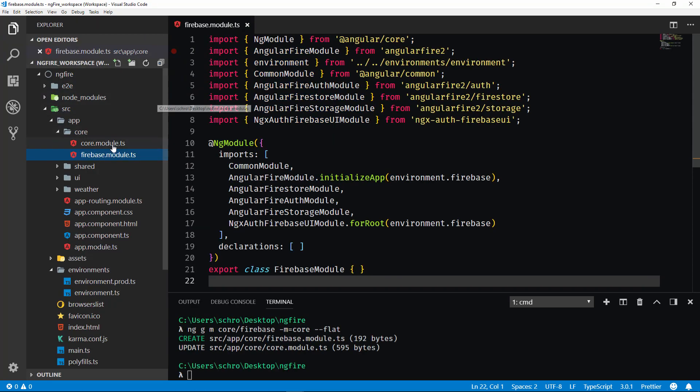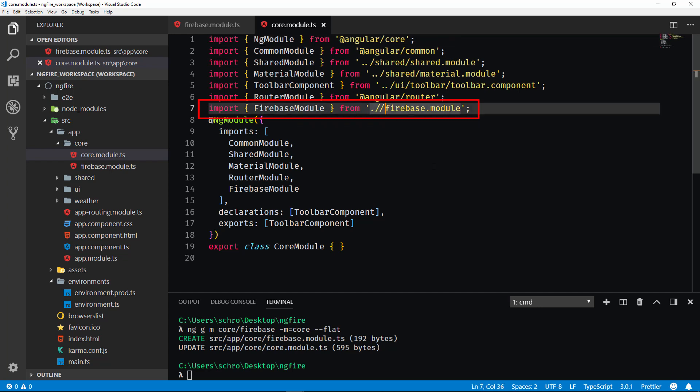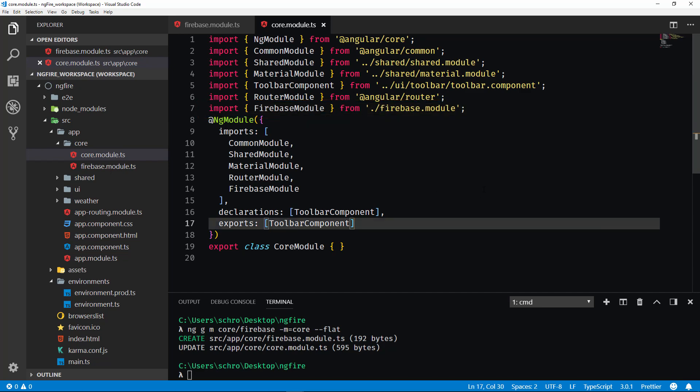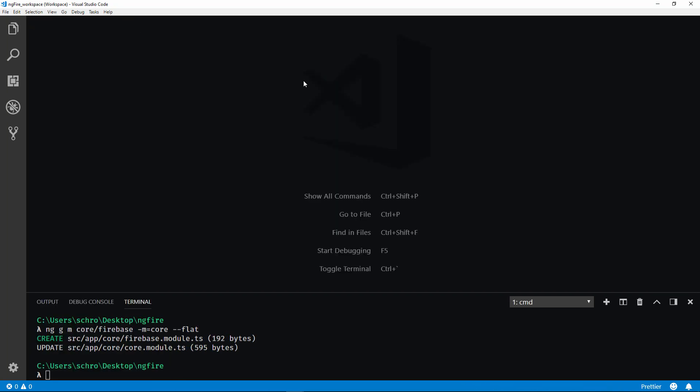And I just want to show you that in the core module you can see right here that our Firebase module has already been imported. Now for some reason I imported it with two slashes which shouldn't be like that. Okay. I'll close these out.